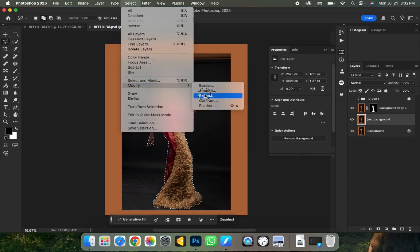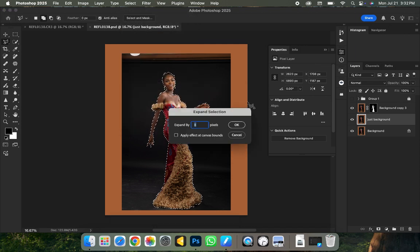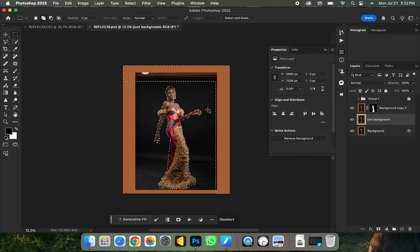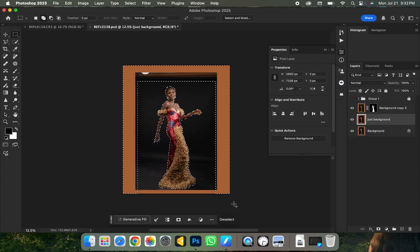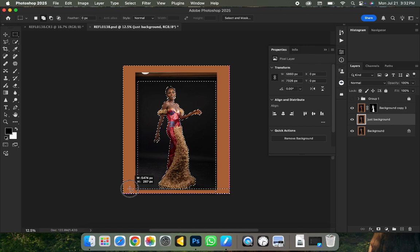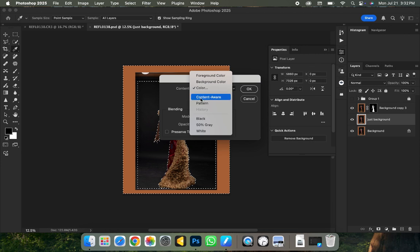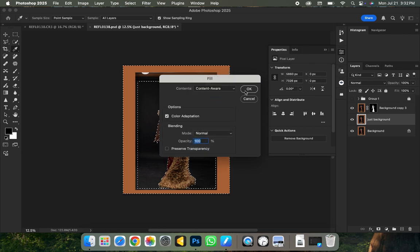Go to Select, then Modify, then Expand — expand by 8 pixels and click OK. Then pick the rectangle marquee tool. I'm going to select from the top and also from the right, using the addition mode so both selections stay active. Come to the left-hand side and the footer area and repeat the same steps. Right-click and go to Fill, make sure Content-Aware is turned on, then click OK.